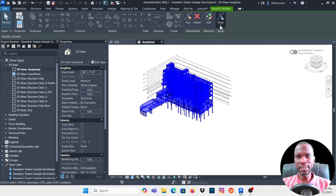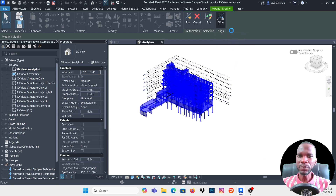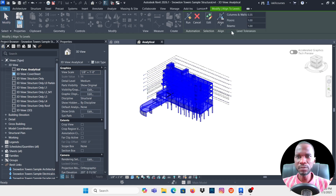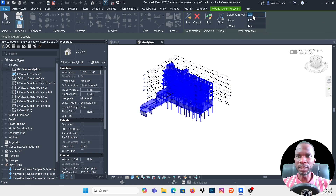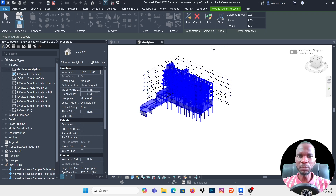You'll have these options: first is Align. You can align the analytical elements to levels and in plan. Clicking Align to Levels gives you options on how to align and the tolerances — for example, the level tolerances for floors, beams, columns, and walls. You can change these tolerances here. You can also align in plan. Once you've checked the options, click Run.